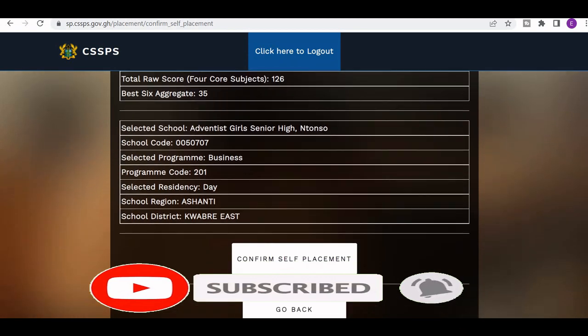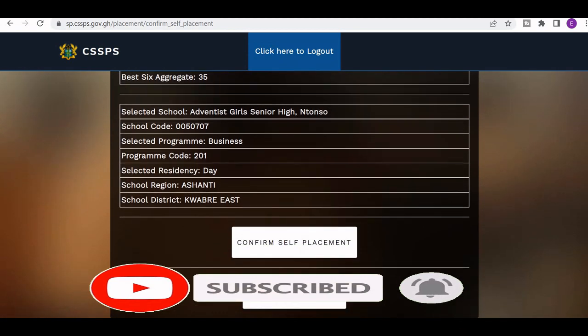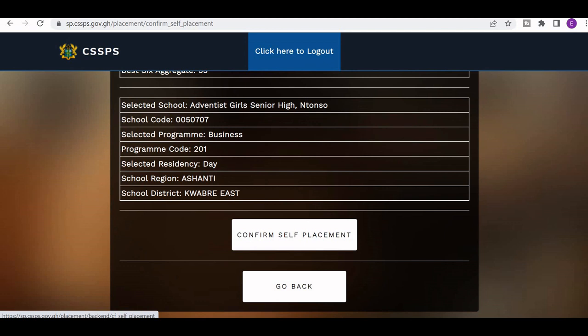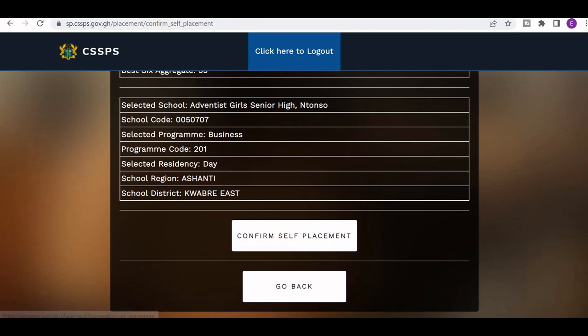Here you have the option to confirm your placement. The school selected is shown — Adisadel Girls Senior High School. When you click on 'Confirm Self-Placement,' you can also print your enrollment form. Thank you for watching, and don't forget to subscribe to the channel.